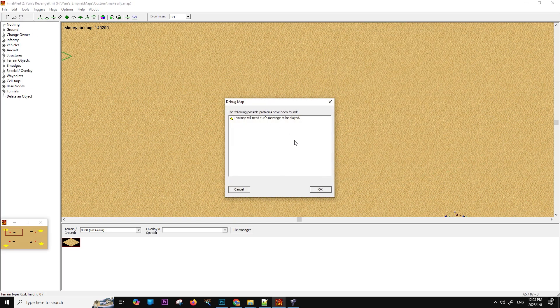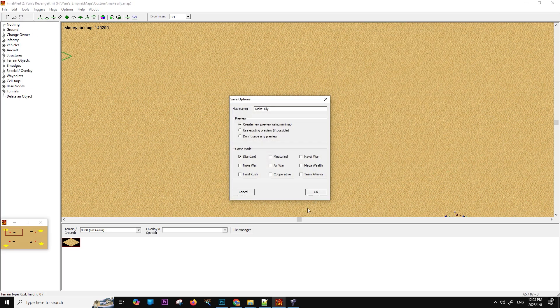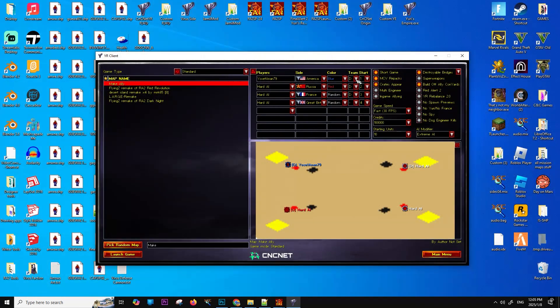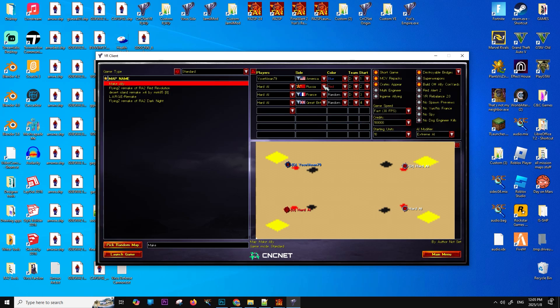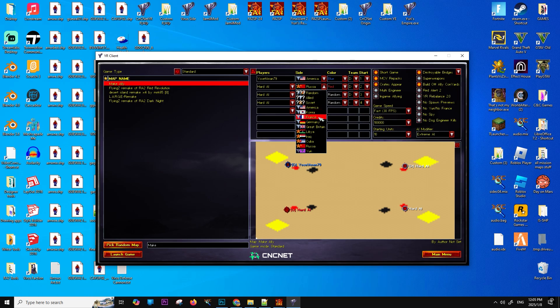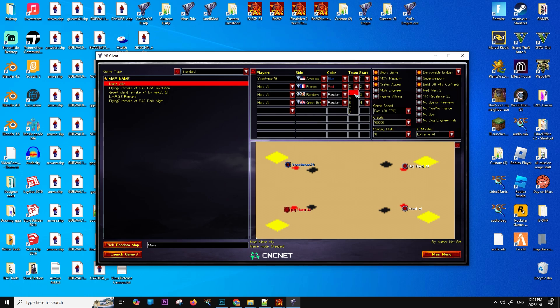Once I finish setting up the trigger and saving the map, I will need to select myself as the player representing the country America in the game setup. Then I will assign the computer I want to ally with to represent France. If I don't follow these specific steps, the trigger will not work correctly.